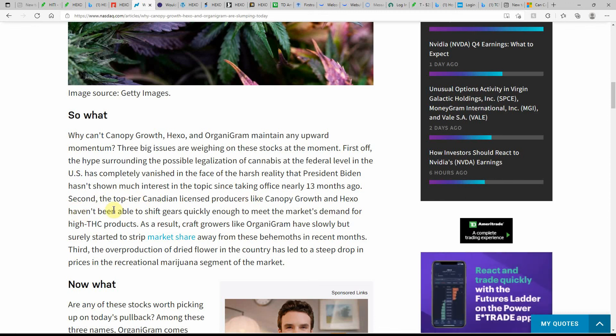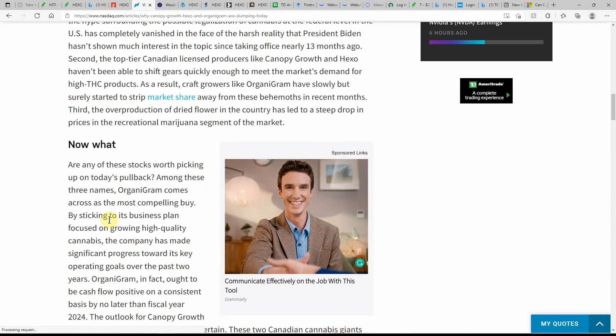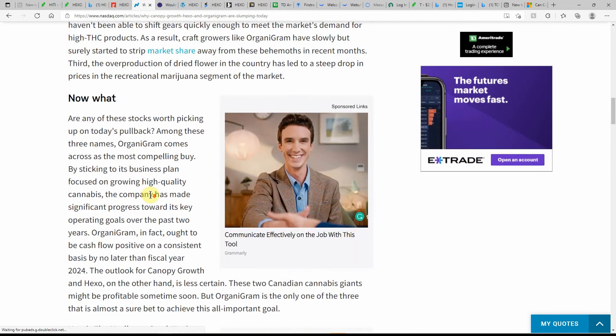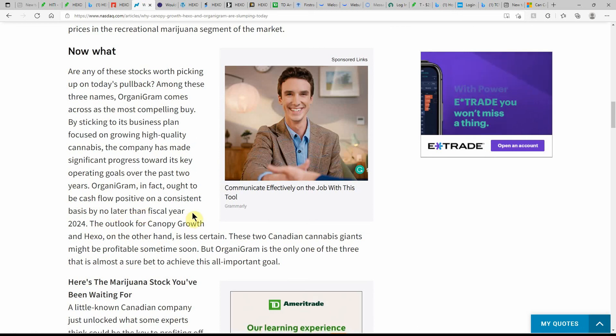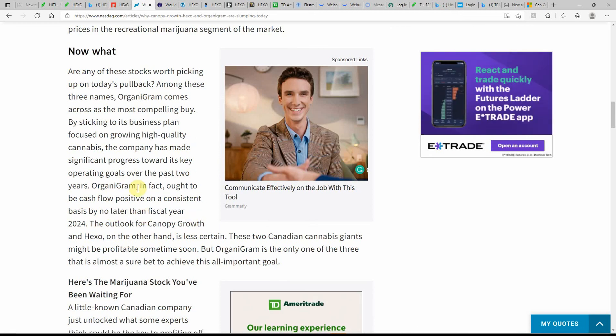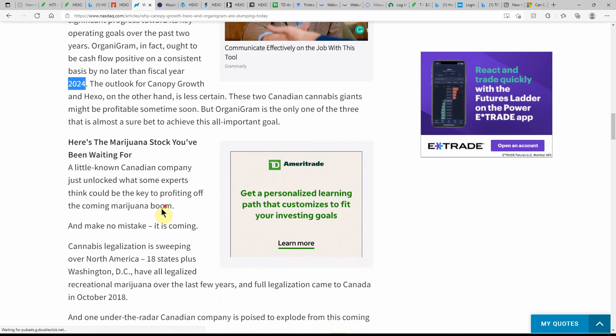Top-tier Canadian licensed producers like Canopy Growth and HEXO haven't been able to shift gears quickly enough to meet the market's demand for high THC products. As a result, craft growers like OrganiGram have slowly but surely started to strip market share away from these behemoths in recent months. The overproduction of dried flower in the country has led to a steep drop in prices in the recreational MJ segment of the market. We just need to get the stock price to go up. I feel 2022 is going to be a turnaround for a lot of these. OrganiGram in fact ought to be cash flow positive on a consistent basis no later than fiscal year 2024.